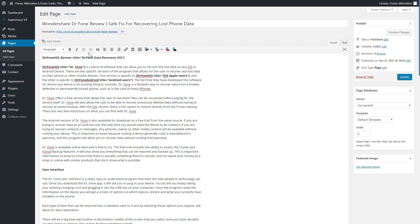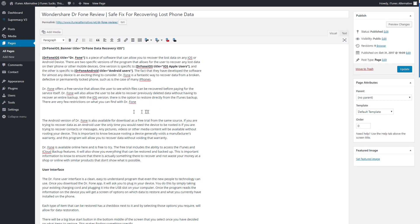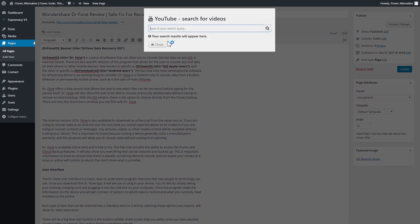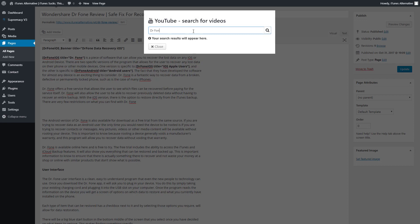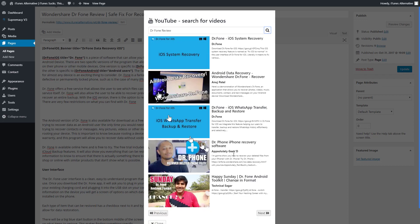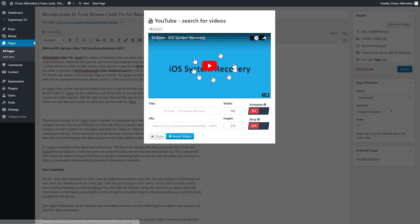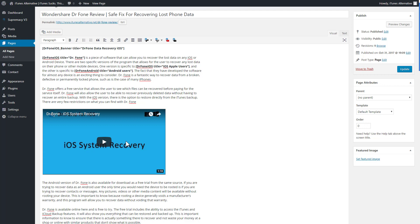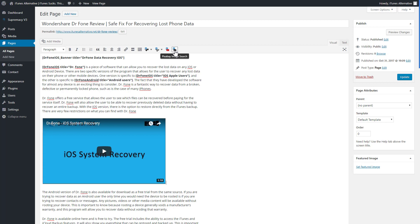Now we'll cover the TinyMCE editor shortcodes. TinyMCE is basically this toolbar that controls text options and the look and feel of your posts and pages. We have four shortcodes here. The first is the YouTube search: click the area where you want to add a video, click the YouTube search button, do a keyword search — for example 'dr. phone review' — click Search, select a video to get a preview, control the width and height, toggle autoplay, and click Insert Video for a quick YouTube embed.